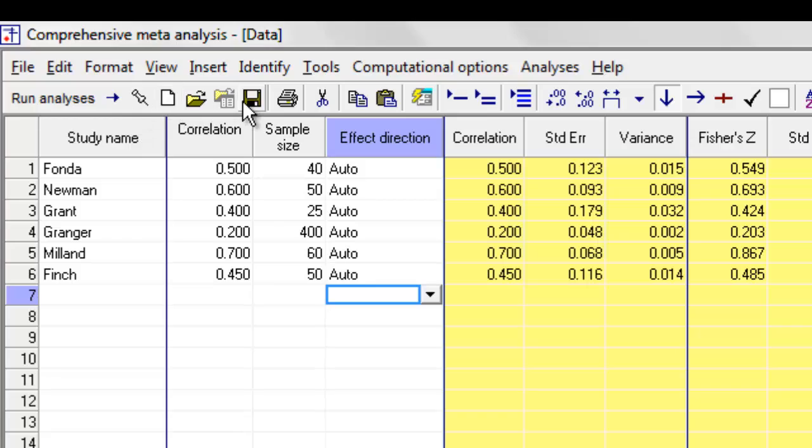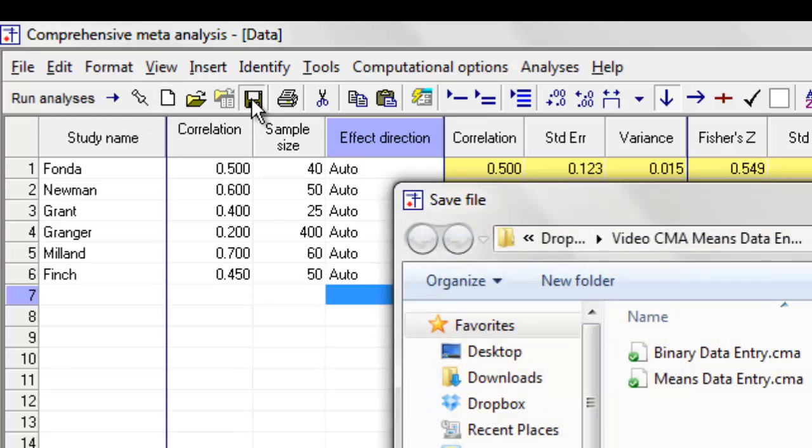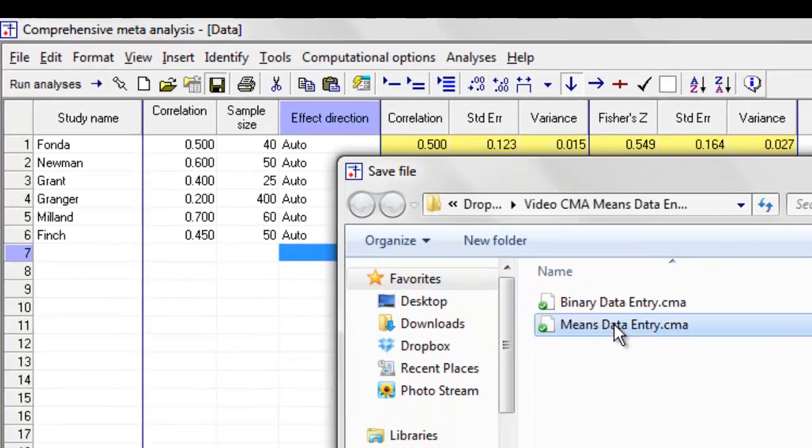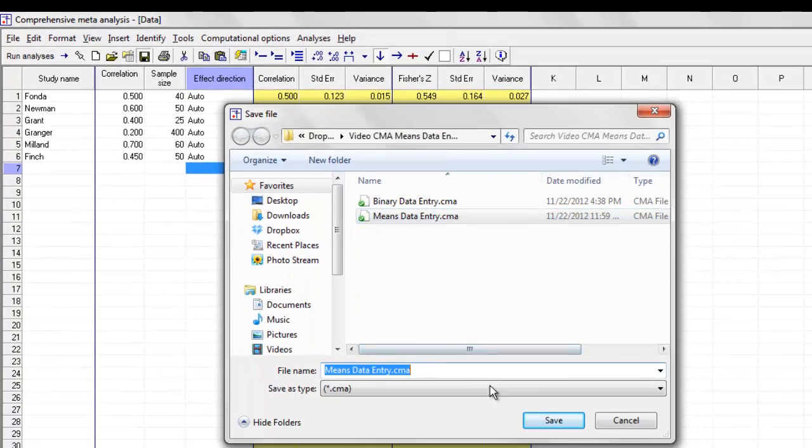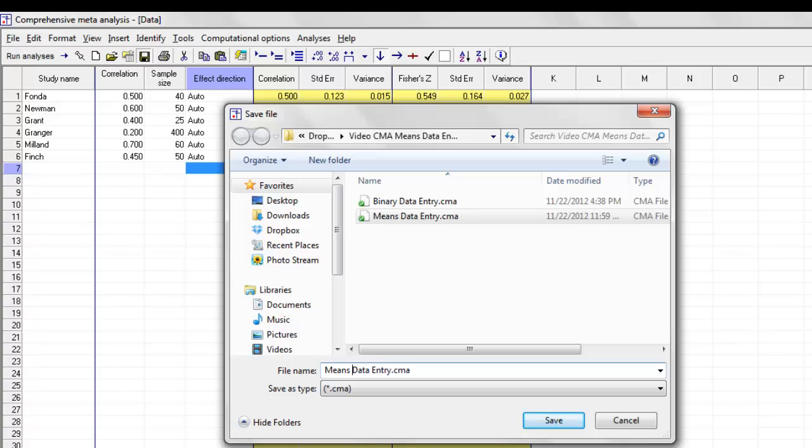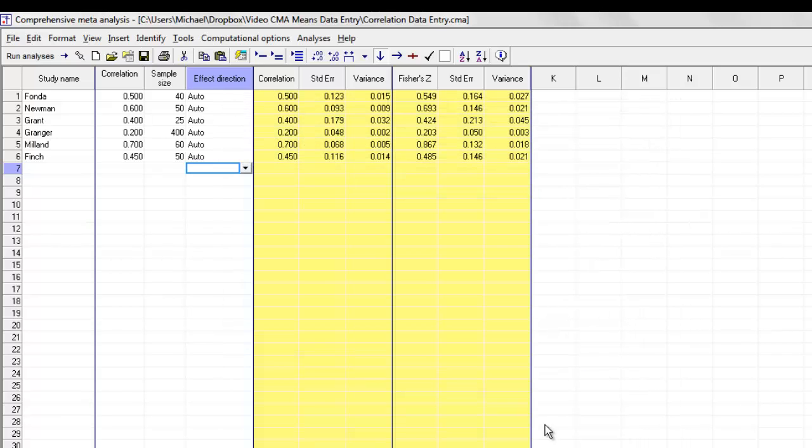I'm going to save that. I'm going to give it a name of correlation data entry, and save it. There are a couple of other things I'd like to show you quickly before proceeding.